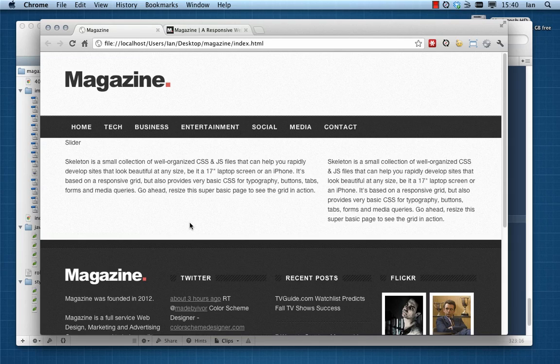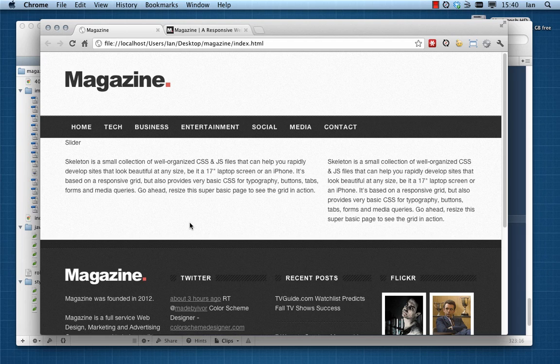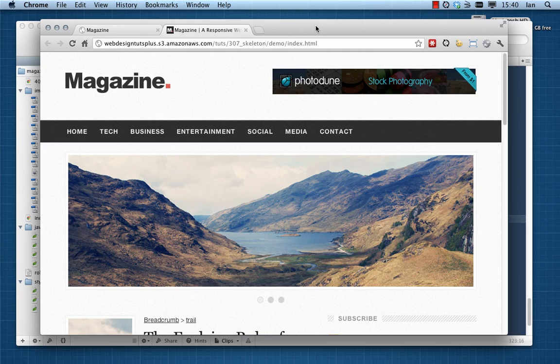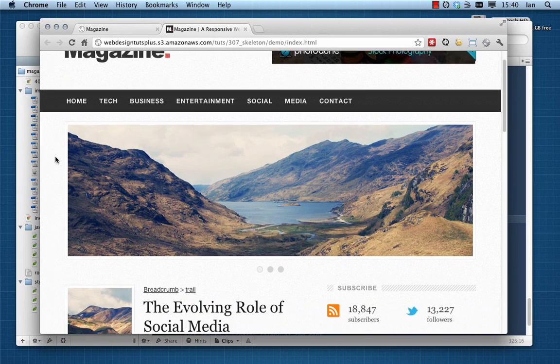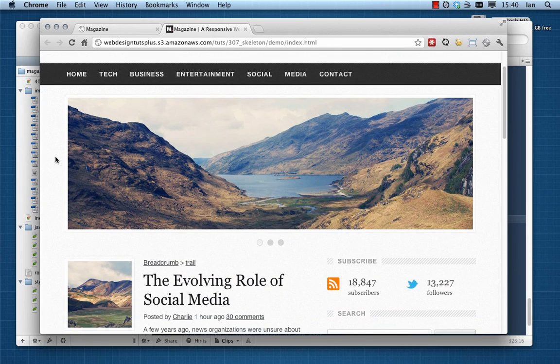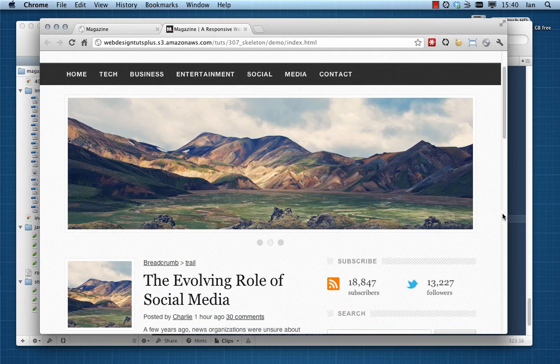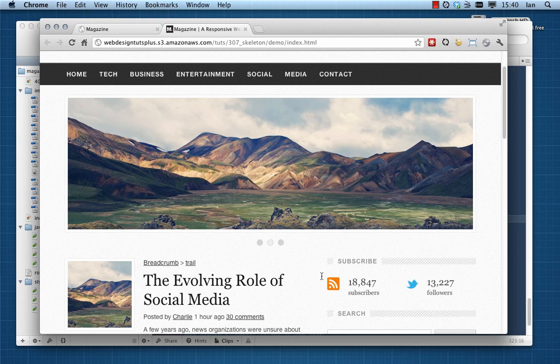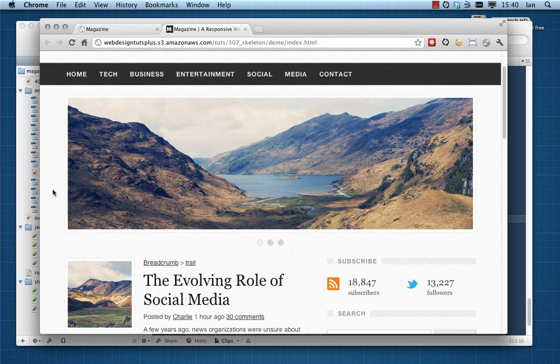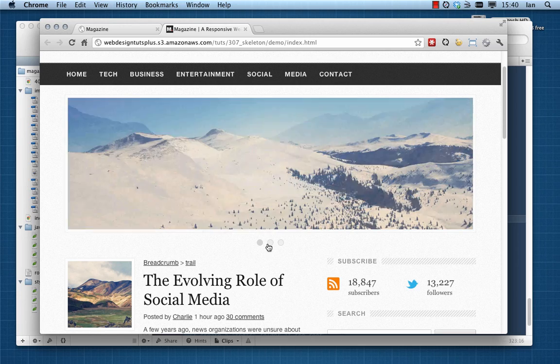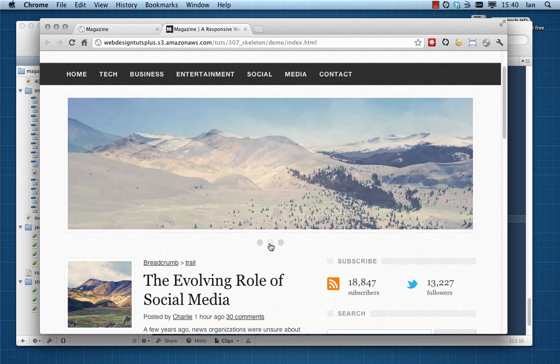Hi guys, welcome back. It's time to tackle what a lot of you have been waiting for - the slider on the top of our magazine layout. This is what we're going to be aiming to do.